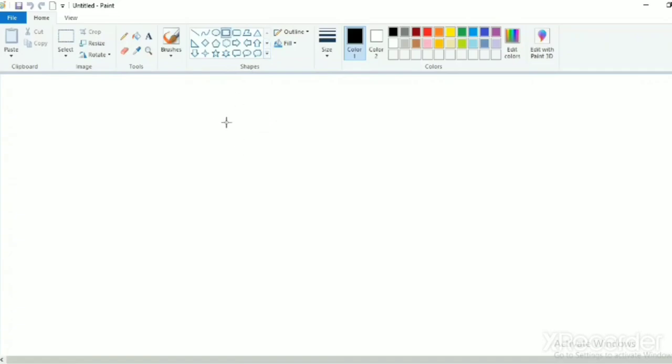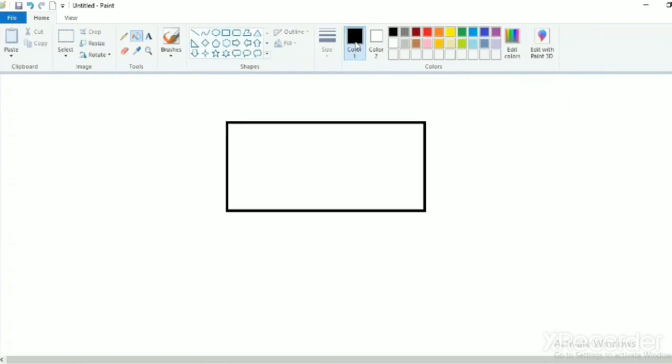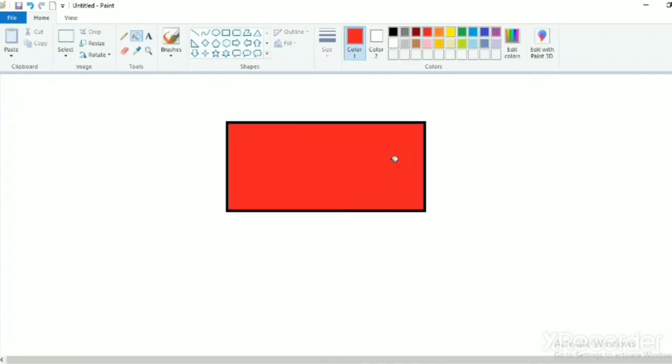Draw a rectangle box. Go to shapes and select rectangle shape. Draw a rectangle and fill color in this rectangle. See, rectangle has been drawn.